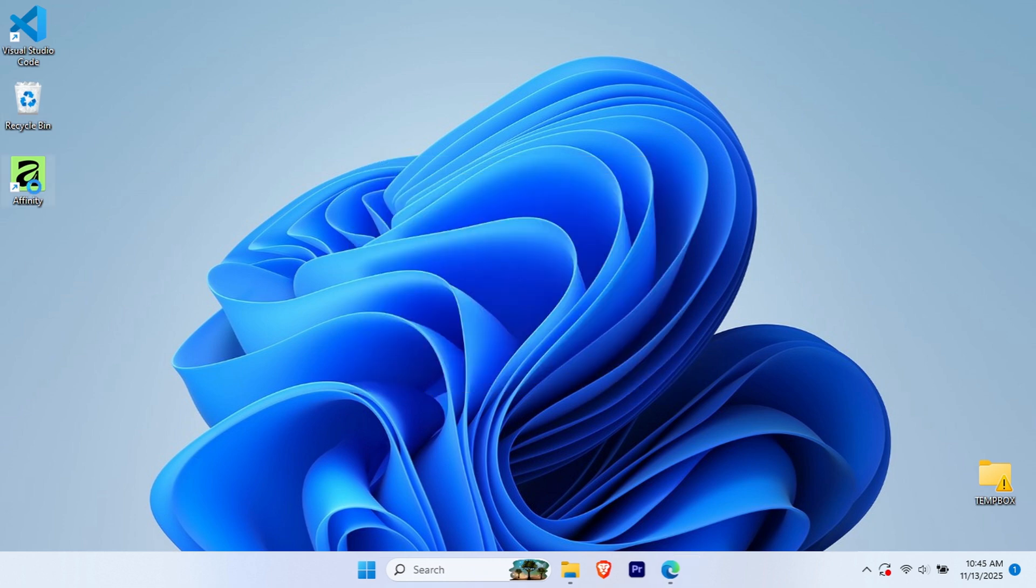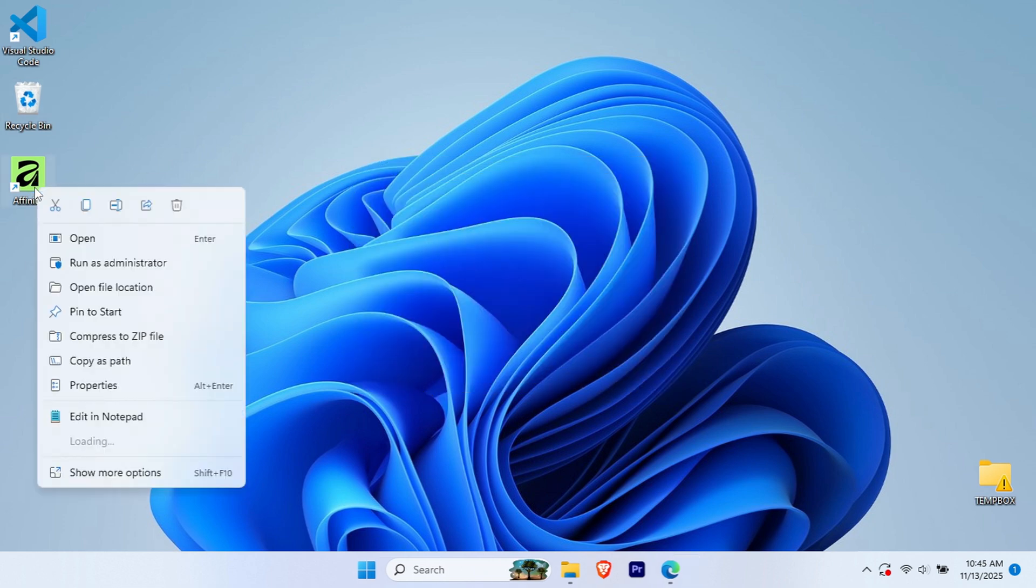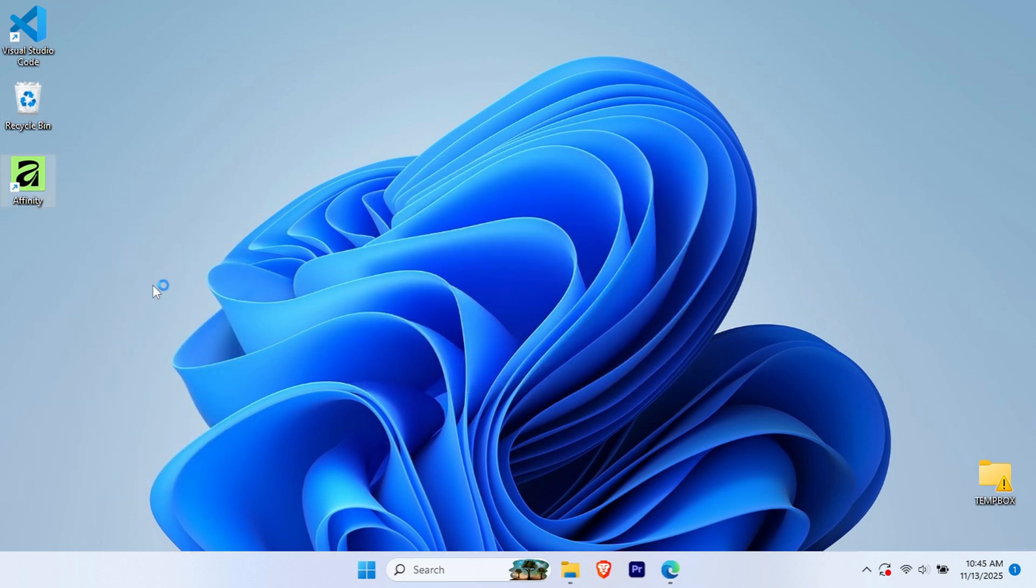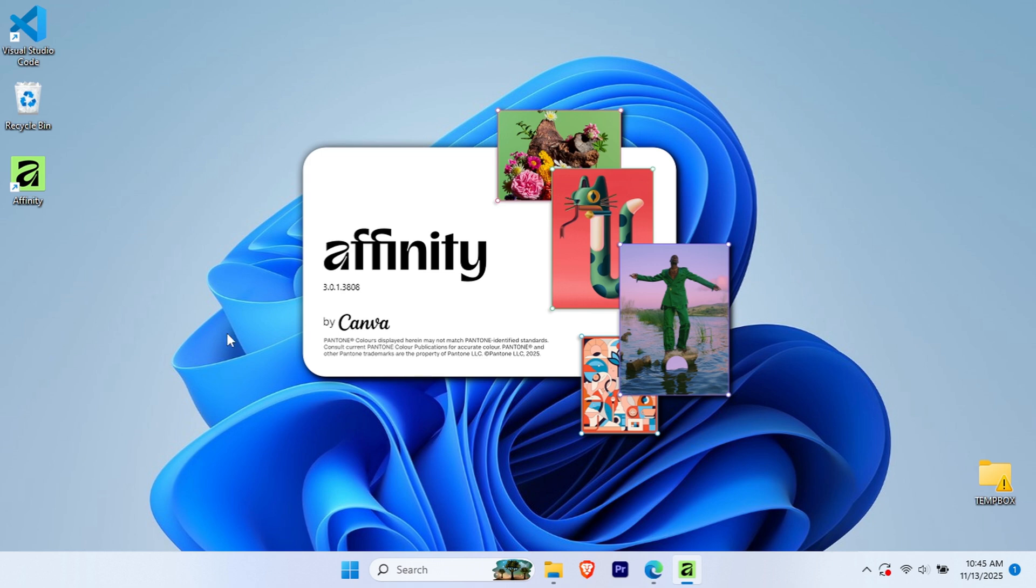Now, head to your desktop. Right-click and open Affinity. As you can see, it is Affinity by Canva.